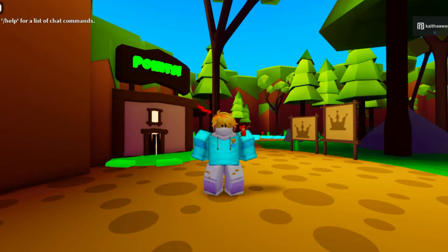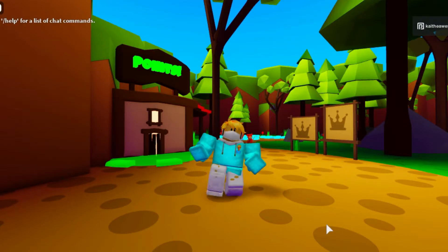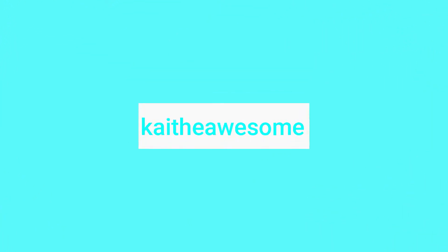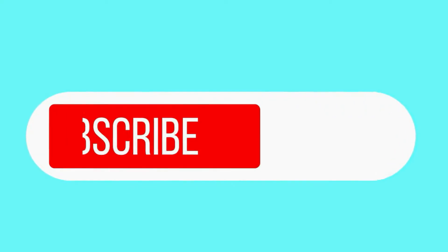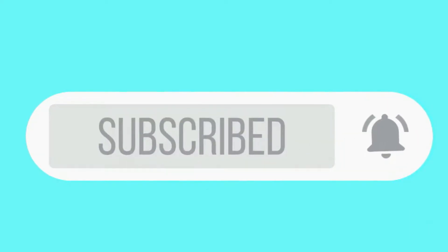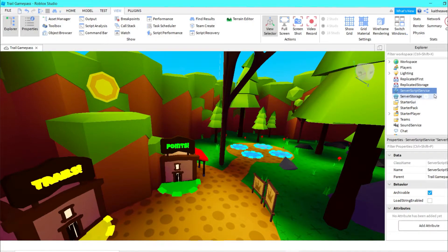Hey guys, welcome back to another video. Today I am going to be showing you how to make a trail game pass inside Roblox Studio. Let's get started.